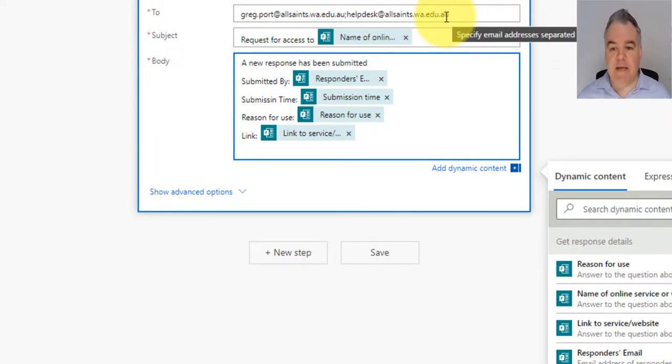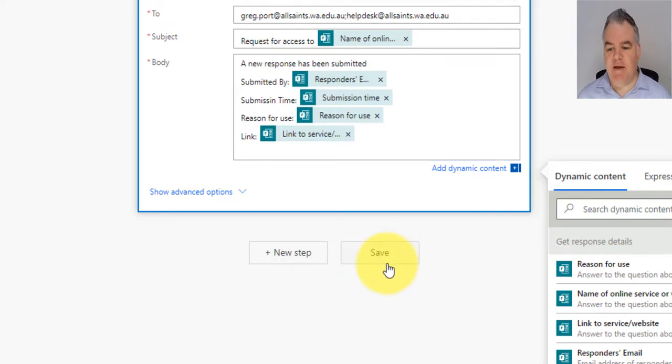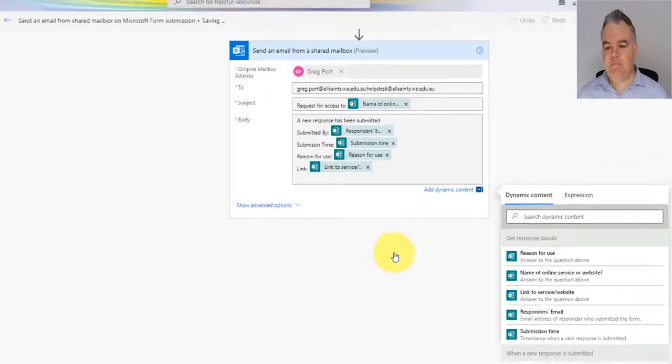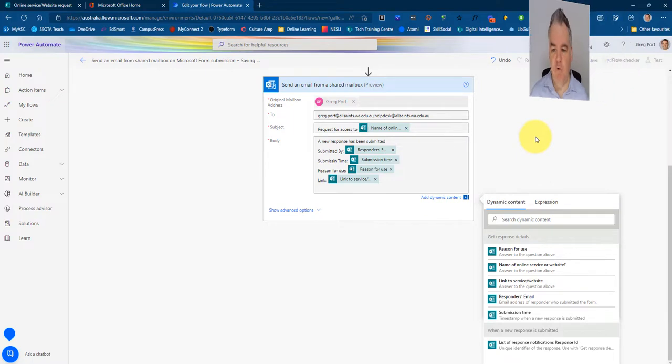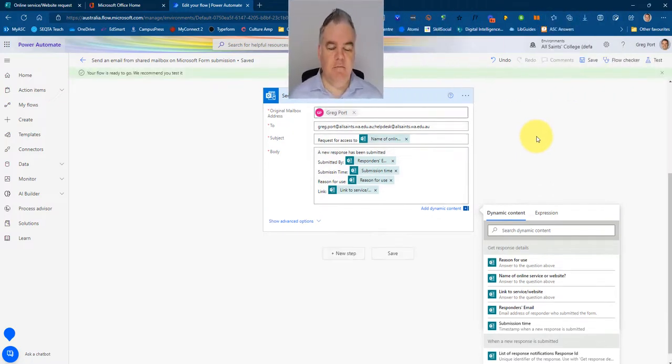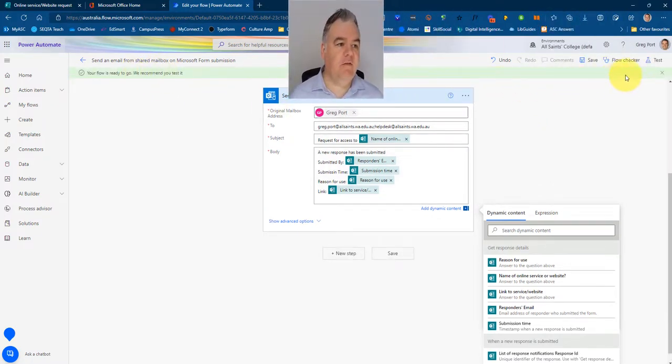I can put as many as I want in there. So I'm going to save that now. You can certainly test your form by then creating, it says flow is ready to go test it.